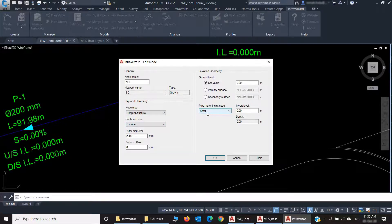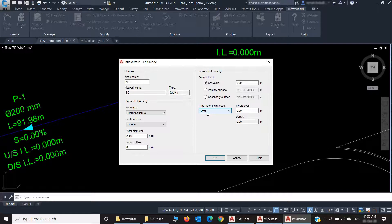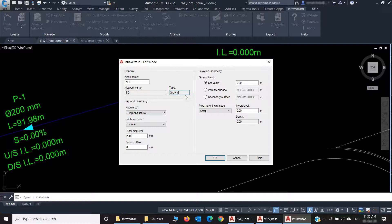And you'll notice that the Pipe Matching at node is set to soffit. Of course, I can change all these properties here, but InfraWizard tries to save you time by setting the suitable default properties that will work for like 90% of cases. And this is a good way InfraWizard streamlines the process of creating networks.